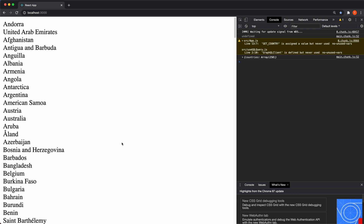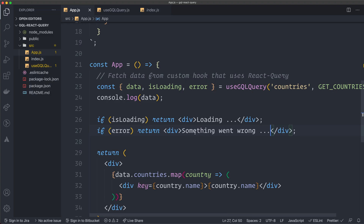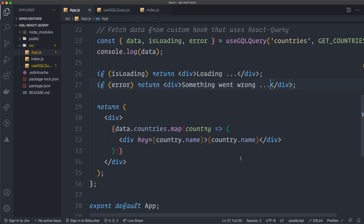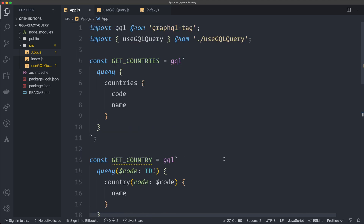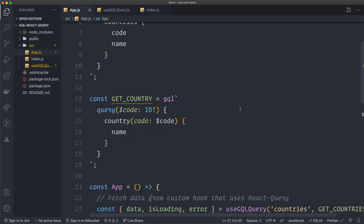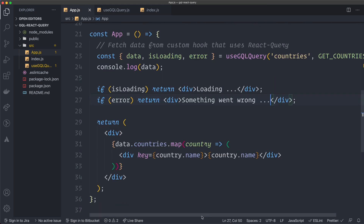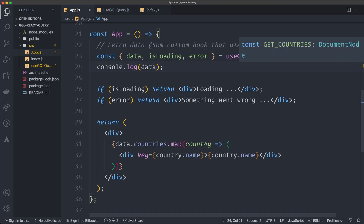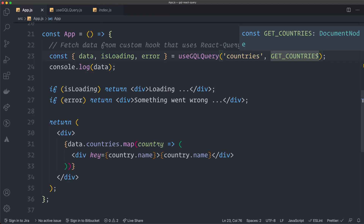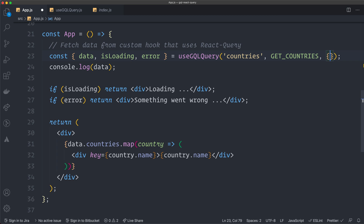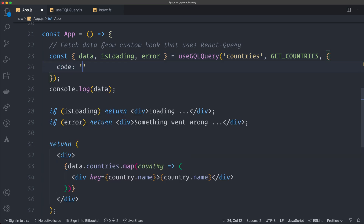We're now fetching data from a GraphQL API using React Query — you don't need Apollo, Relay, or anything else. Apollo has been the go-to standard for a long time, but there are libraries now that handle this just as well. There are other ways to do this too. Now I want to show you how to use variables in queries — we pass them as an object with code set to 'SE' for Sweden.